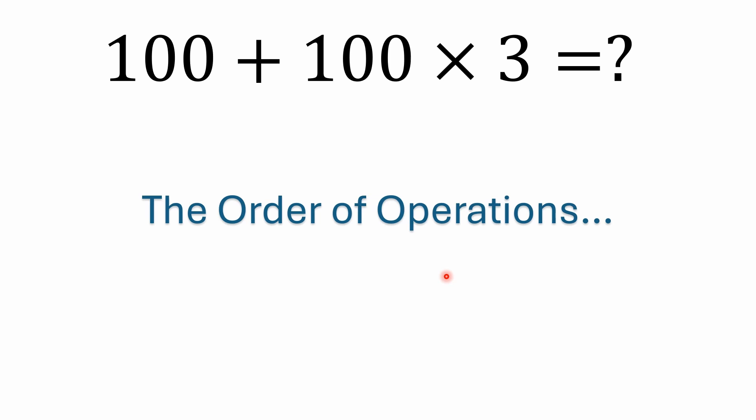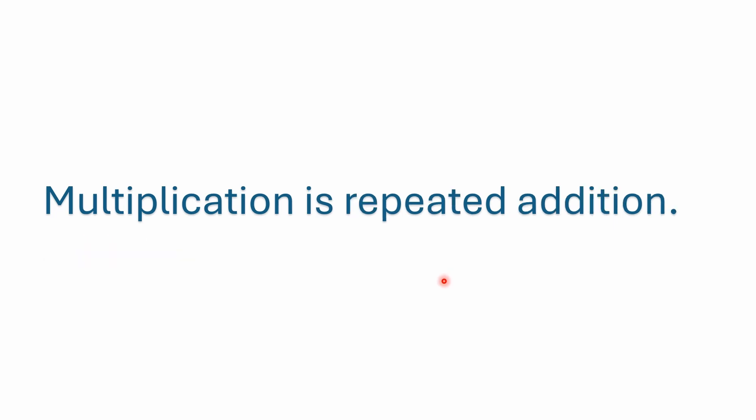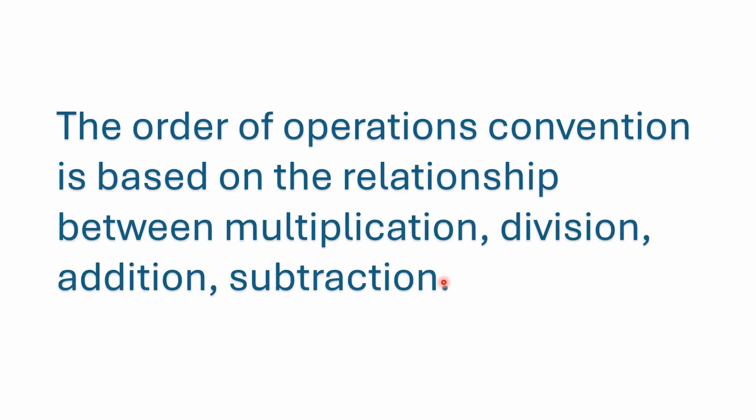All right, so hopefully you remember, if you've watched any of my other videos, hopefully you're familiar already with the order of operations. If not, we're going to cover it just real briefly again. Just remember that multiplication has precedence over addition. Multiplication is nothing more than repeated addition. The order of operations convention is based on the relationship between multiplication, division, addition, and subtraction.